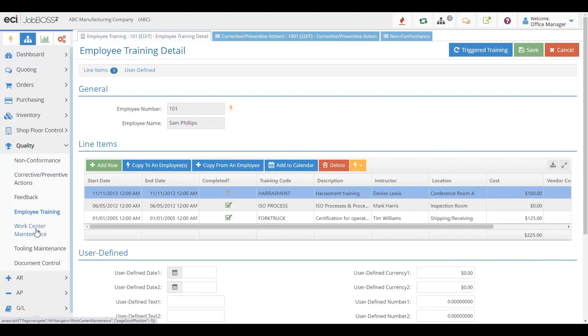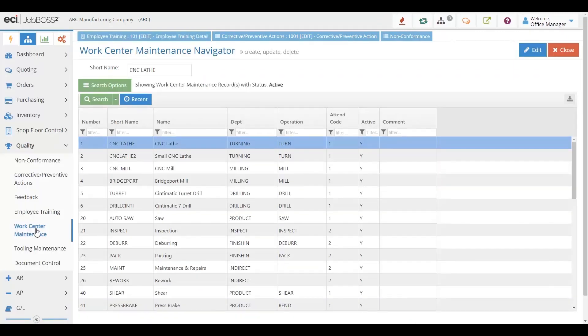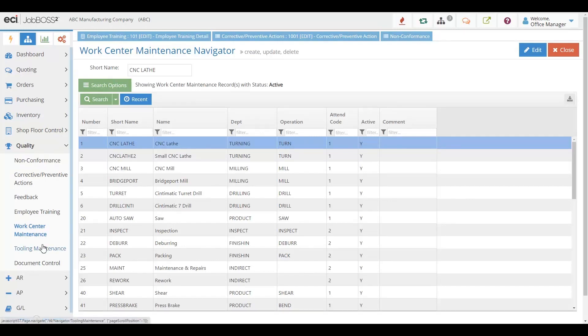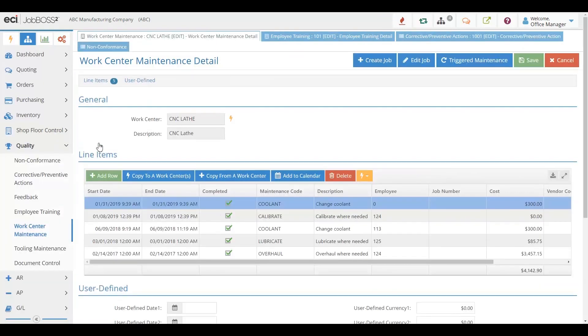A critical element of quality is tracking maintenance. That might be maintenance on machines, tooling. All of that maintenance can be tracked and maintenance tickets can be created so that you know when maintenance has been done.